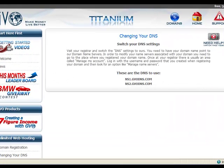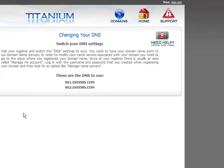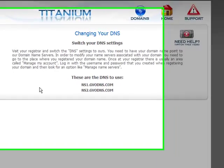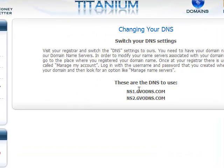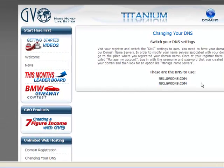You know what a domain name is, you've registered your domain, and you've set up your WHM or your hosting for your domain name. Now you need to tell wherever you registered your domain where your DNS is. Your DNS simply tells the domain registrar where your hosting is, and when you click on 'change your DNS' in the back end of GVO, you'll see these two DNS features.